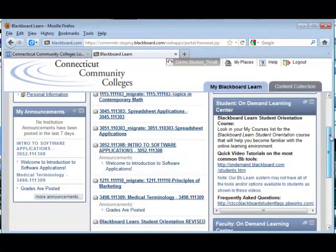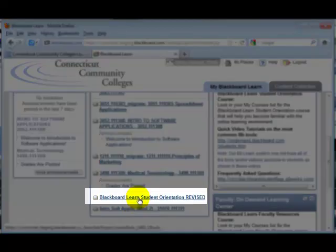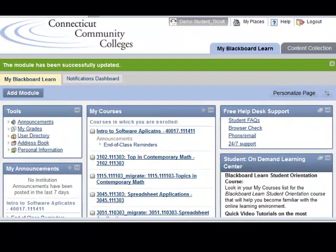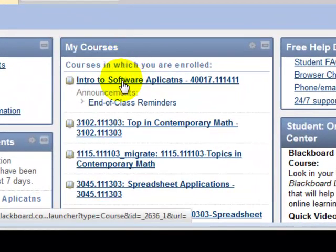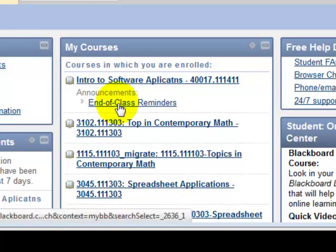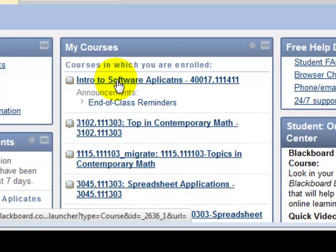and information about the Blackboard Learn Student Orientation course. Every student is enrolled into this course, and it can help them succeed in an online learning environment. To enter your actual course and access the materials, be sure to click on the link for the course title in the My Courses list. Do not click links listed under Announcements or Calendars, as this will not enable you to access the course materials. Click on the actual course link.